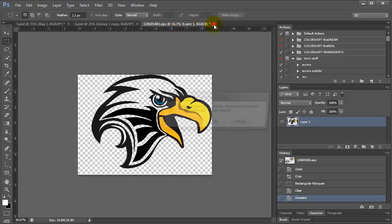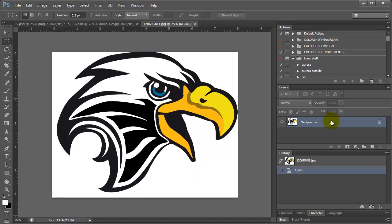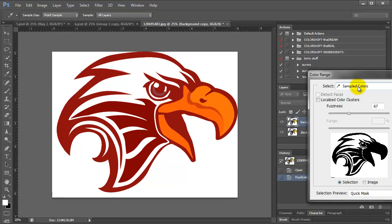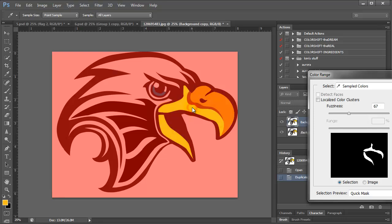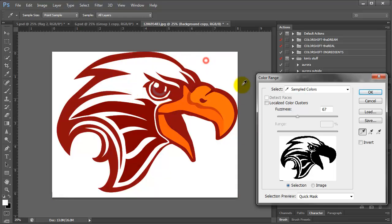Now let's say you have to open one that is a JPEG file and it has a white background. I want to show you what to do in that situation. I'm going to copy my layer, then come to Select > Color Range. I have it set to Sample Color, fuzziness at 67, with Selection and Quick Mask active. Whatever color I click on is going to be selected — I'm selecting all the white.